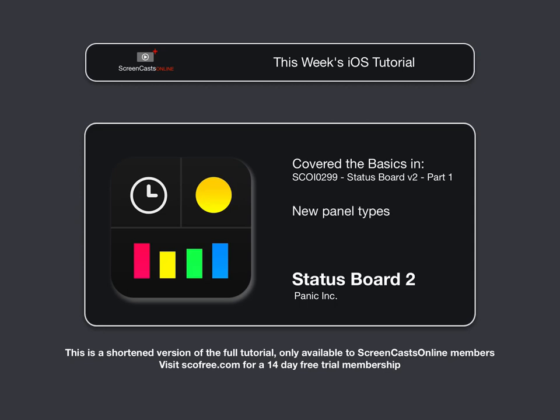So in this week's show, I'm going to complete looking at some of the new panels and the new options for sharing and publishing status boards.